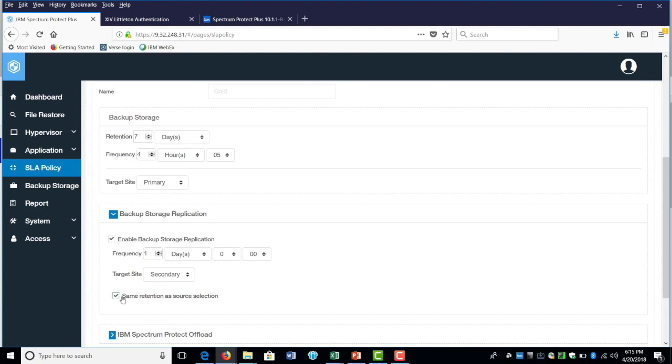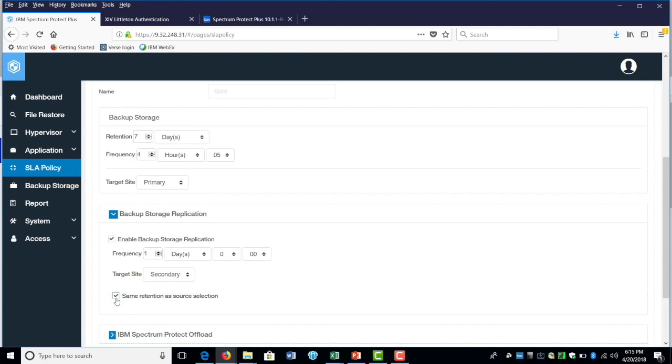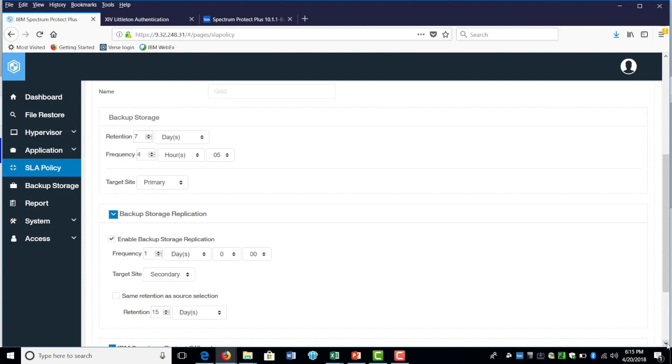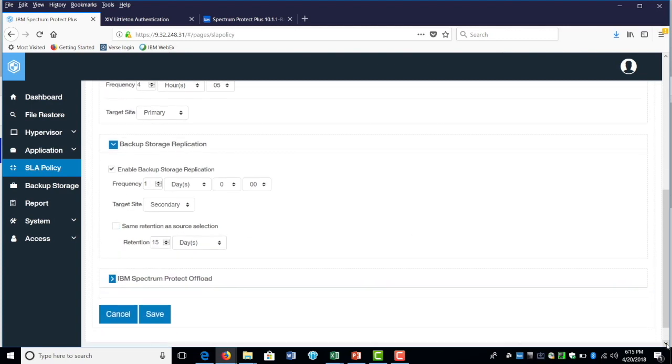You could keep the retention as the same with the source or you could create different retention different than the one you have. But this is just to show you how you could create replication between Fistap in one site to the Fistap to the other site.